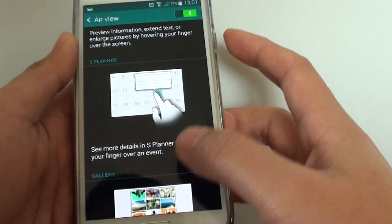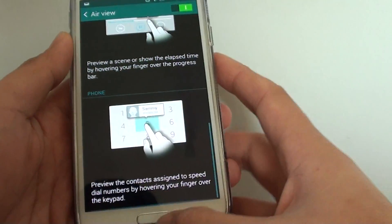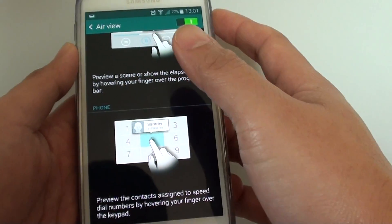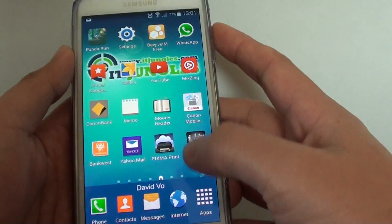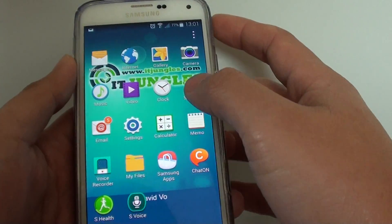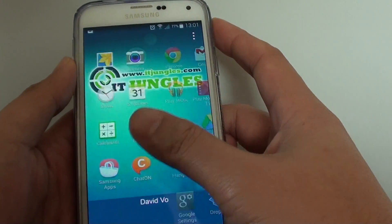Once Air View is activated, you can press on the home key, then go to Apps and open up S Planner.